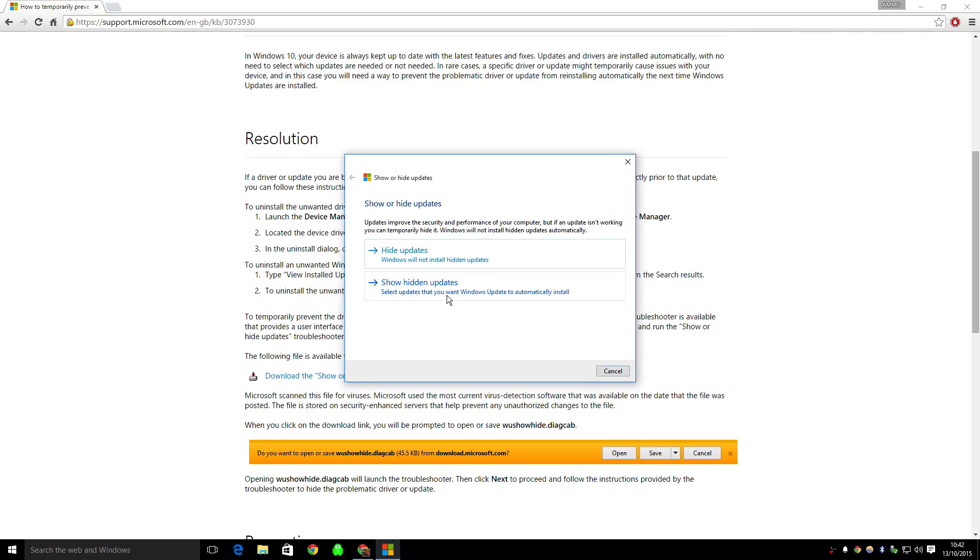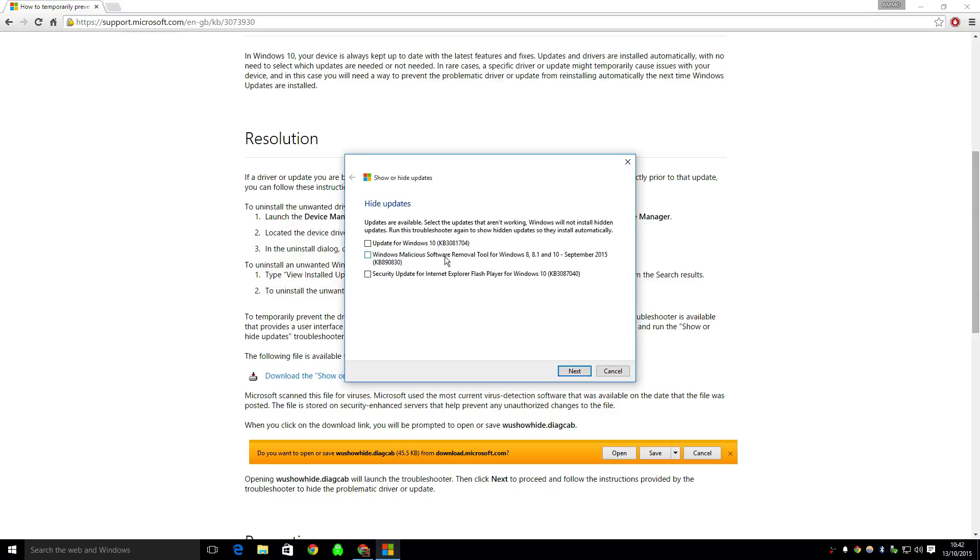You can see hidden ones there. What you need to do is go to hide updates and then look through your update list. I haven't got very many at the moment, then just click on it and click next.